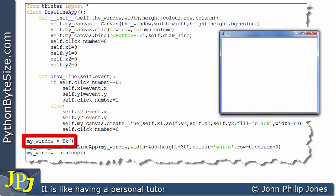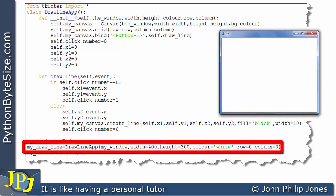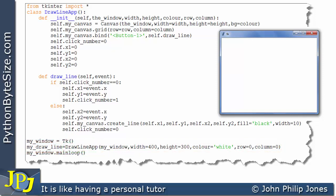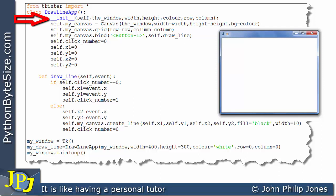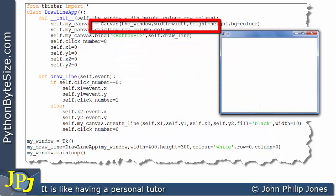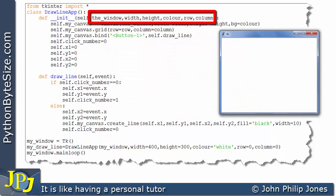This is the first program statement to execute when we run this program. We then go on to the line which creates an instance of the class above. When the instance is created, the first thing to execute will be the __init__ method. A full description of how these arguments are passed is outlined in the previous video, so if you're not quite sure how this bit of code works, you need to go back to the previous video.